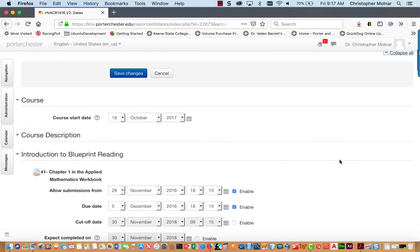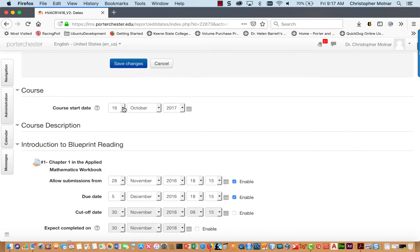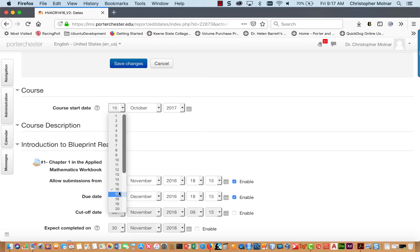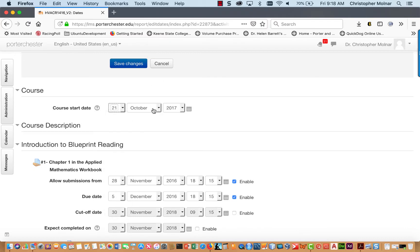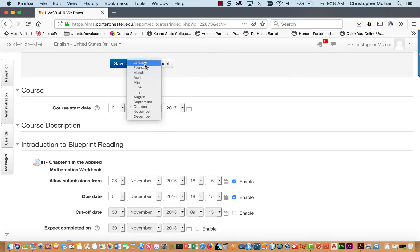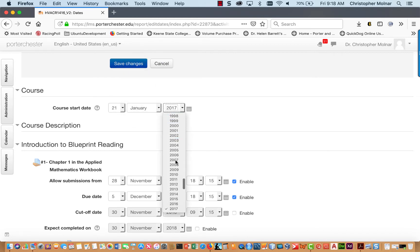You can then come down and you can adjust all of the dates you have. So, for example, for January 2019, I want to say my course starts on January 2019.